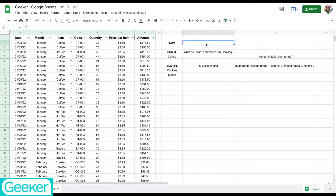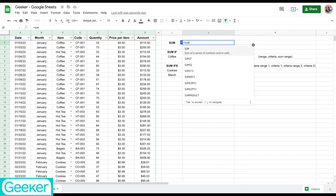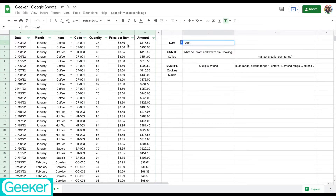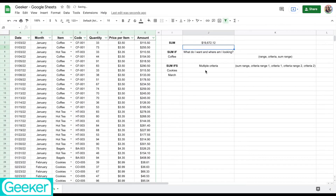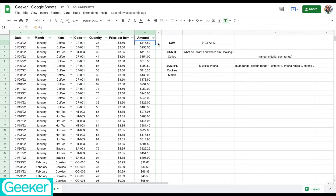So with the SUM function, we're going to type equals SUM, parenthesis, and I'm going to choose the range that I want. So from here, I'm just going to go from the beginning to the end of the amounts. This is the total that we made in sales for this particular range.